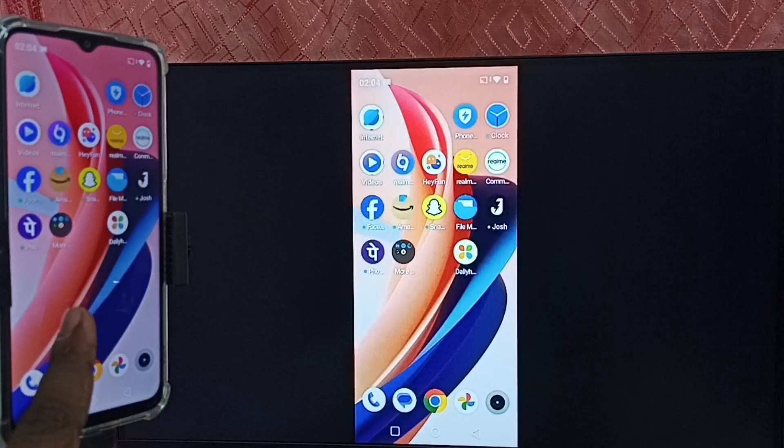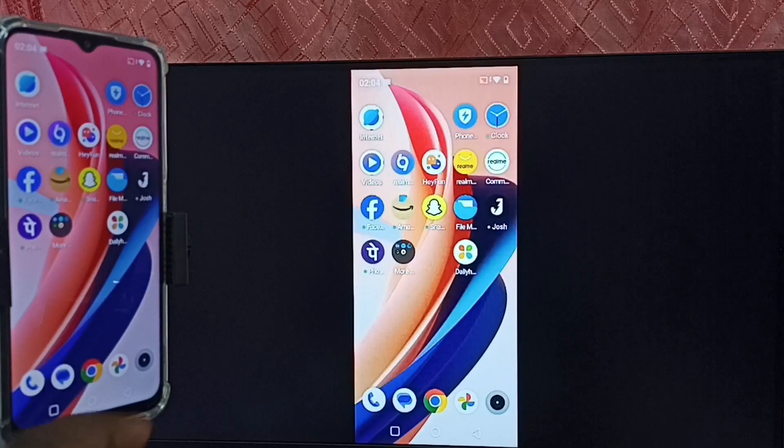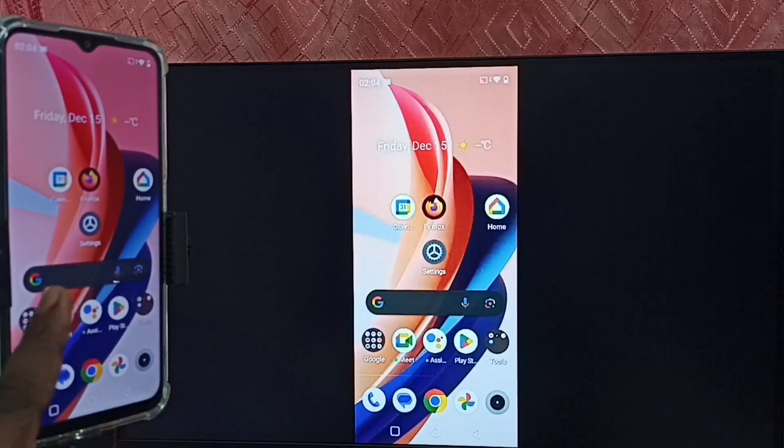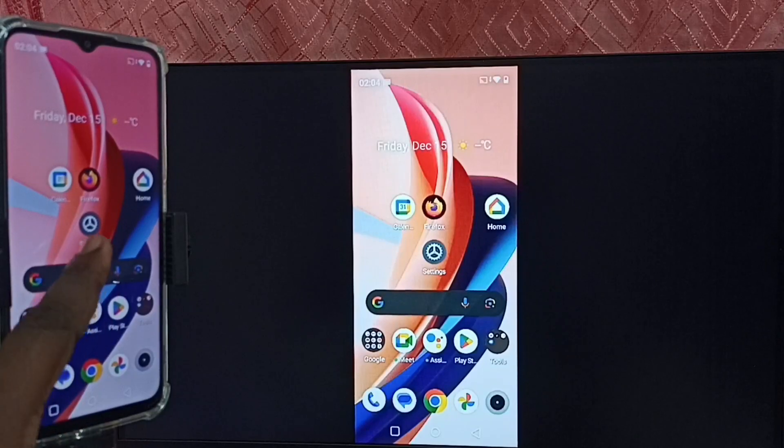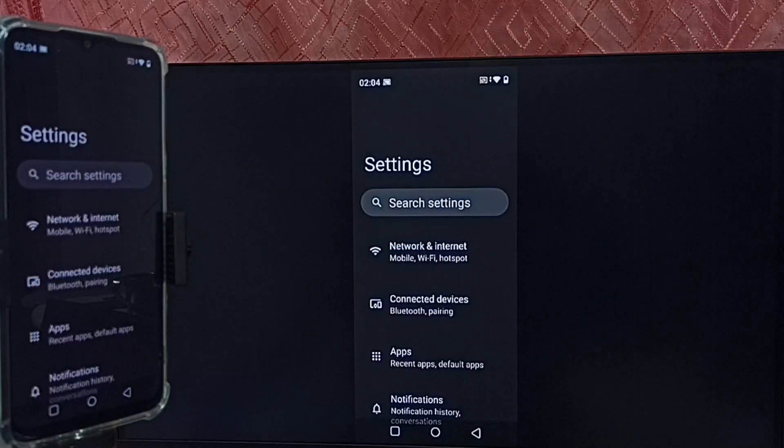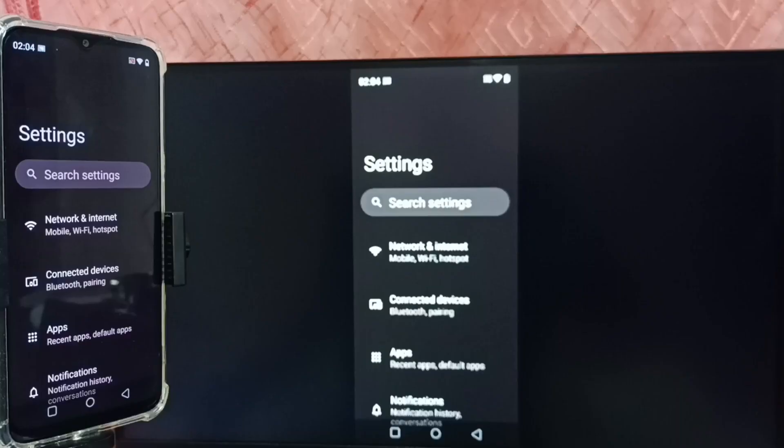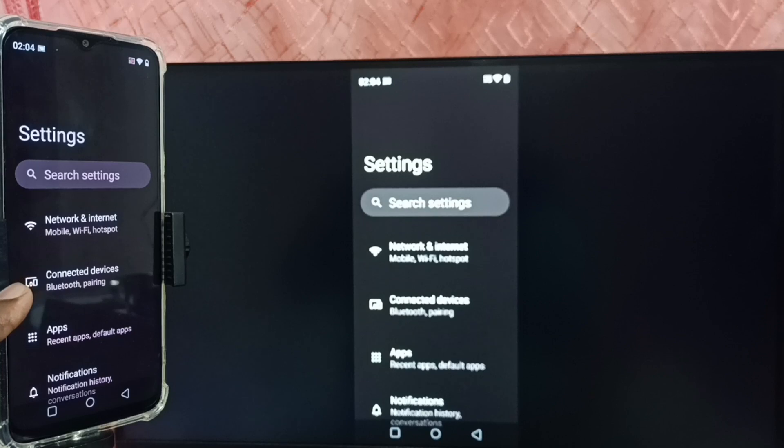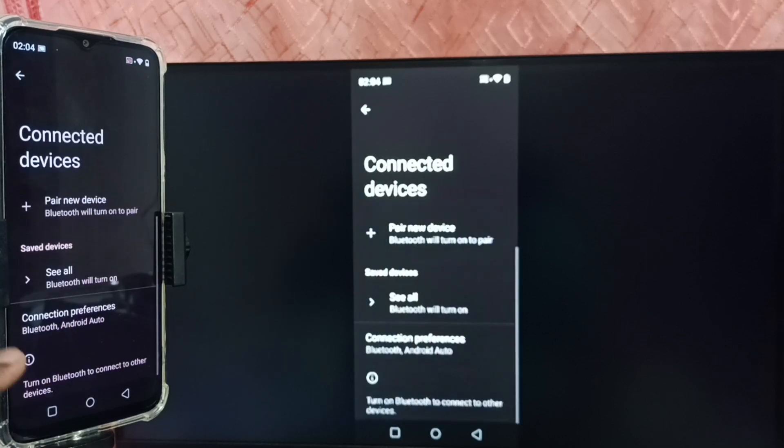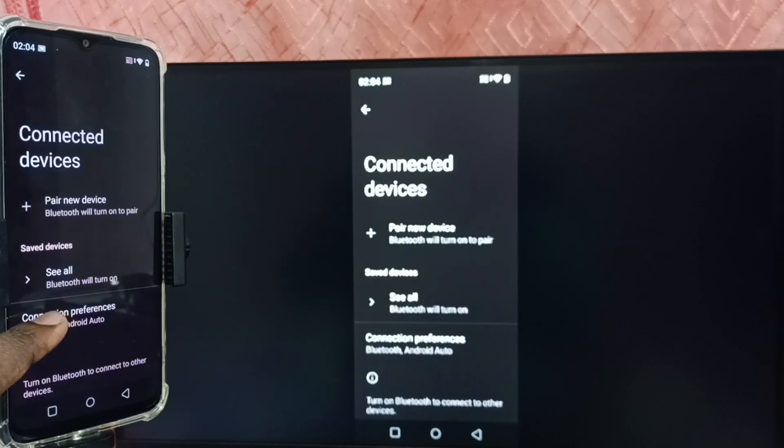Next I will show you how we can stop this mirroring. Again go to settings, tap on the settings app icon. Tap on Connected Devices. Tap on Connection Preferences.